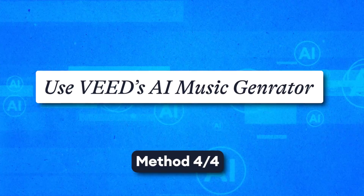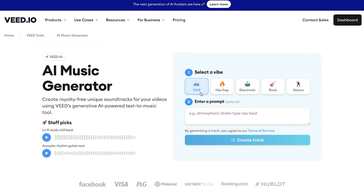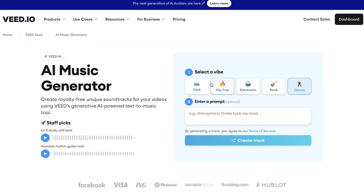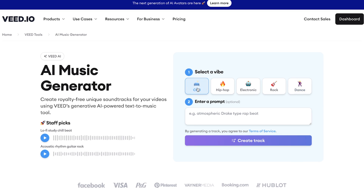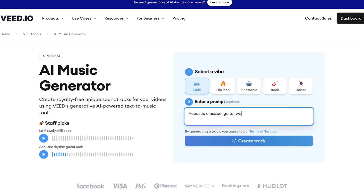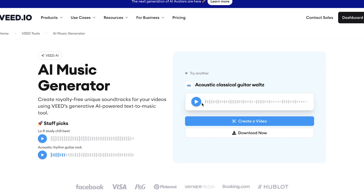Now, at the beginning of this video I teased an AI tool. Well, if using stock music isn't your thing, let AI do all the work for you and generate a brand new, unique piece of copyright free music for your YouTube video. Using Veed's AI music generator, simply select a vibe for the song, write out a sentence or two about the sort of song you want to generate, and then click create track. Once generated, have a listen back to the track.